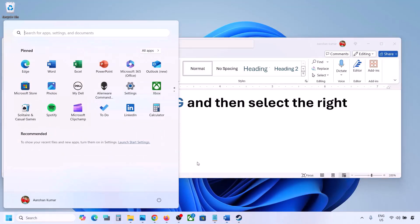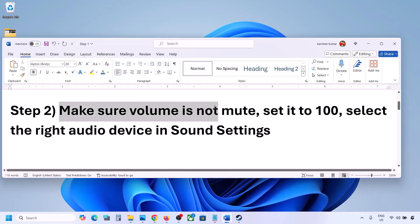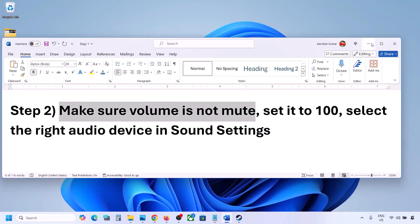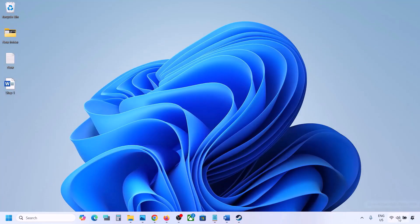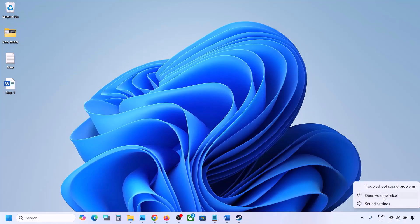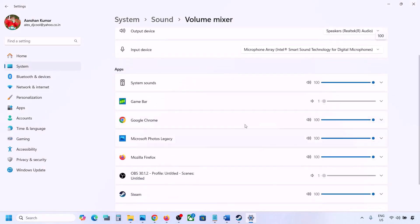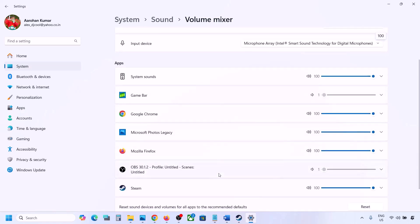The next step is to make sure the volume is not on mute. Sometimes we have it on mute. Make a right click on the speaker icon in the bottom right, then click on Open Volume Mixer. Here you will see your game if it is running. Launch the game, come to Volume Mixer, and for your game make sure it is set to 100.